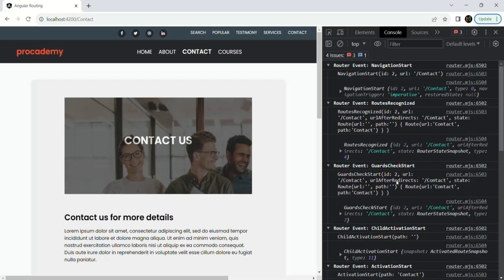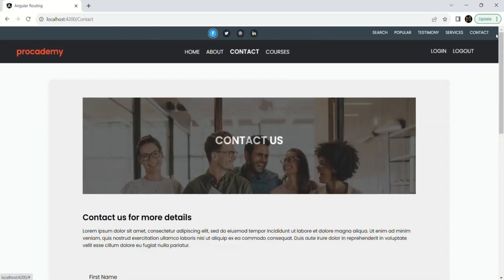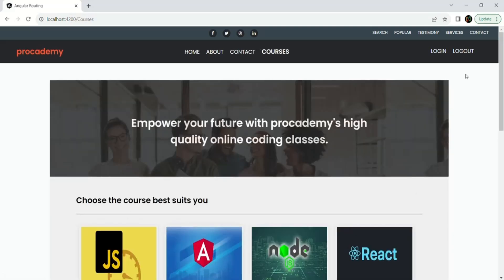Let's try to understand this with a simple use case. Currently in our application, when we go to the courses page and click on the courses link, for 5 seconds behind the scenes the data is getting loaded. For those 5 seconds you will not see the view of the courses page. Only after 5 seconds, when the data is available, will you see the view of the courses page.